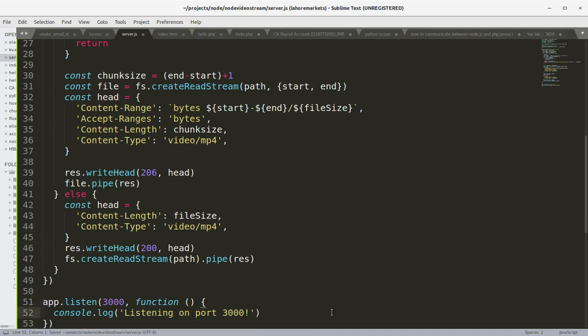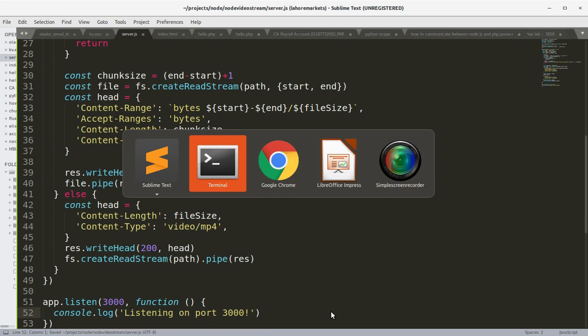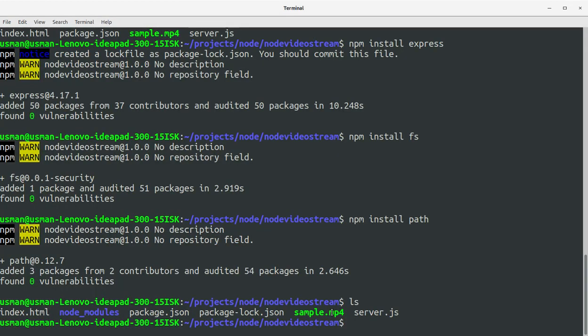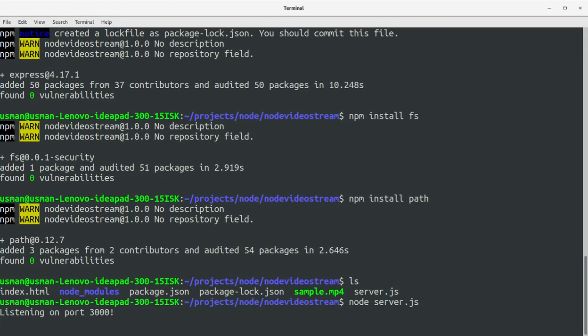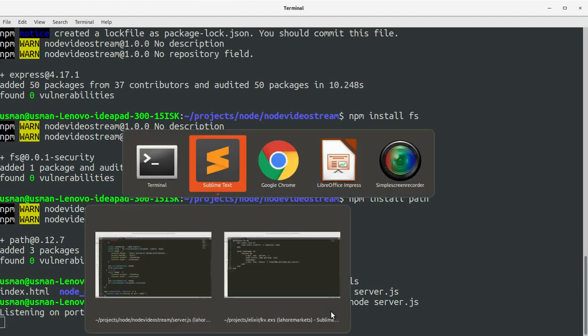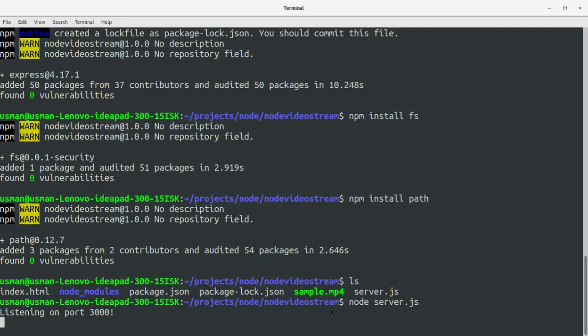The server runs on port 3000 on localhost. Let's try to execute our server — and you can see it is listening on port 3000.